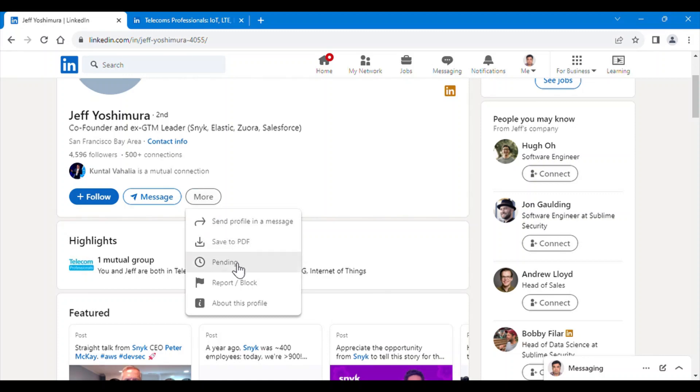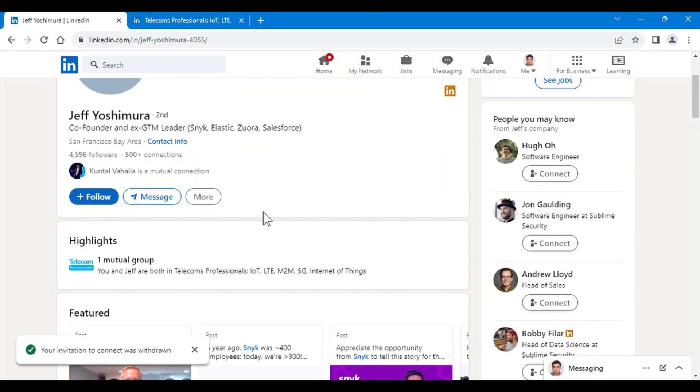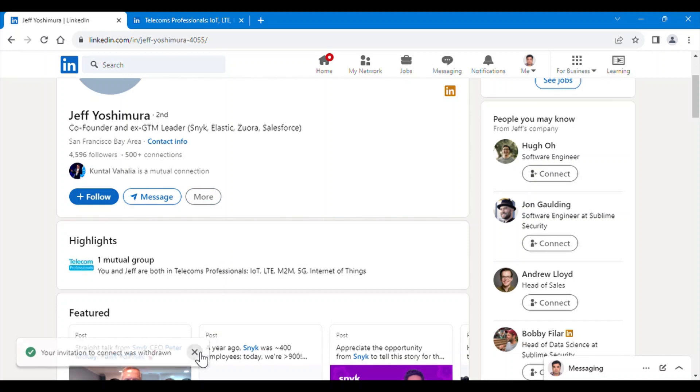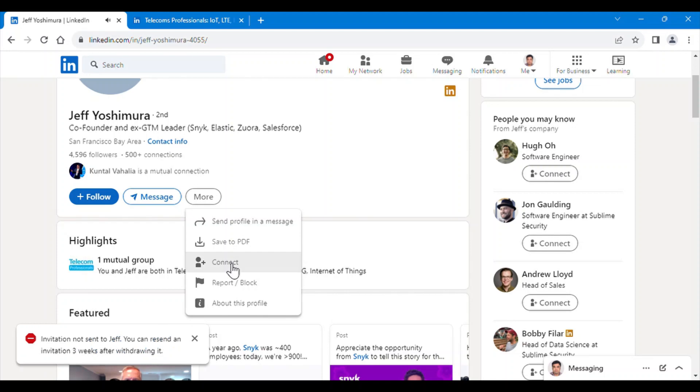As we can see, the error we are getting is that I have already sent him a connect request and withdrawn it. This means I will have to wait for three weeks.